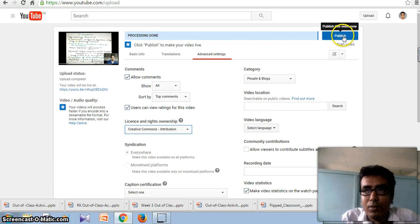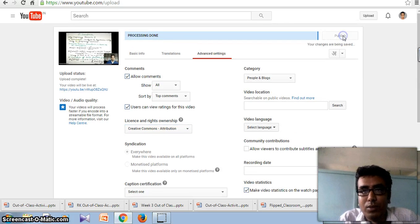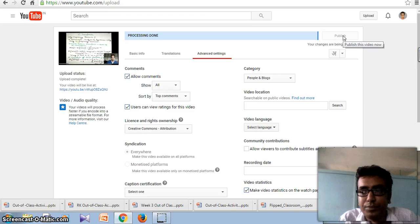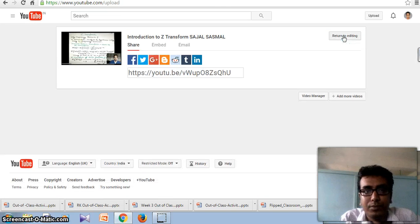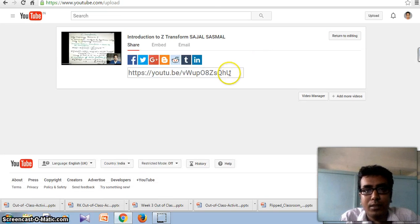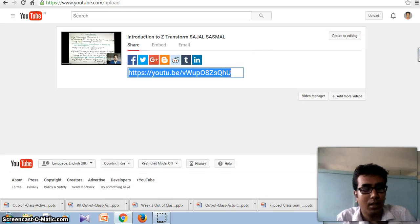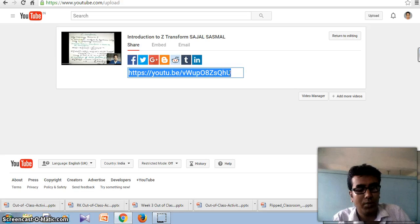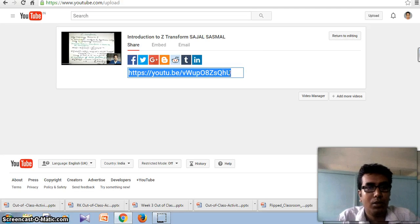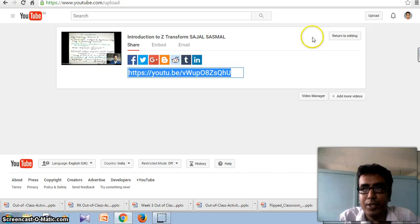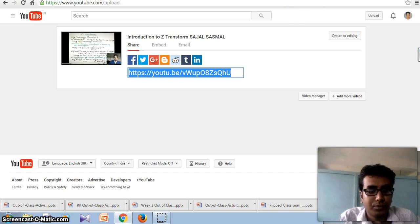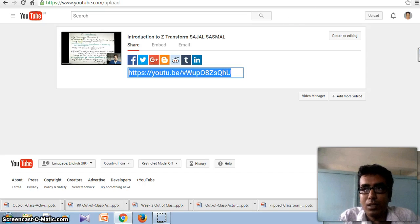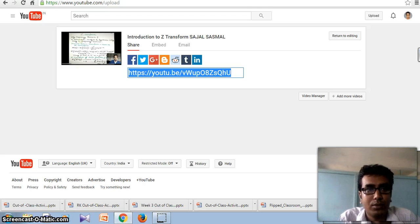Now you can publish your video. And here is the URL for my newly uploaded video. Now I will show you.